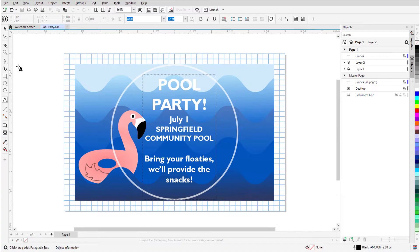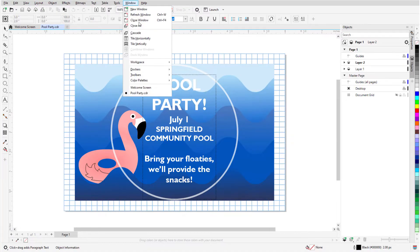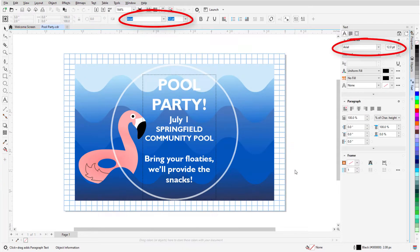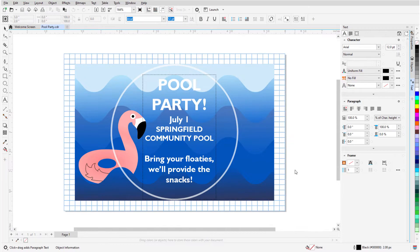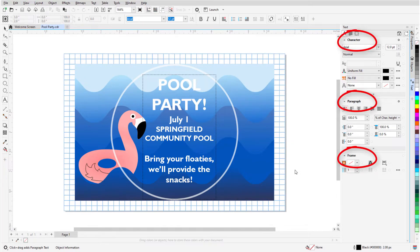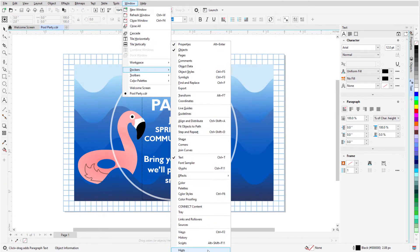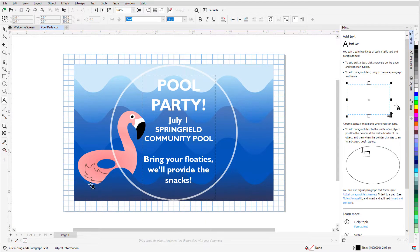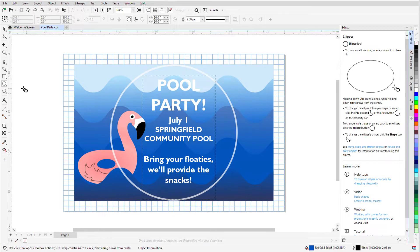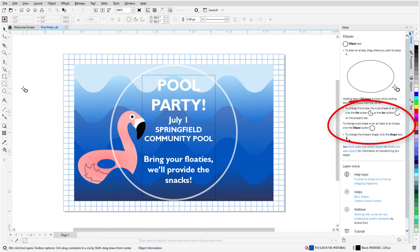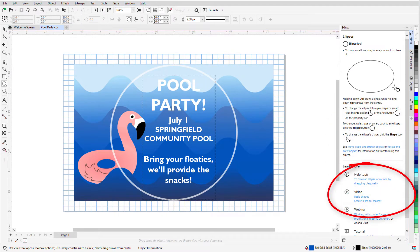Dockers are called Inspectors for Mac users. The Window Dockers menu lists all available Dockers. When I open the Text docker, I have all of the standard options from the Property bar, as well as many more Character, Paragraph, and Frame options. The Hints docker is another place to check for more information on the currently active tool — I can read about how to use the tool, see what the modifier keys do, or how to make edits. There are also links to help articles and videos.